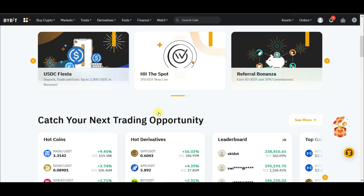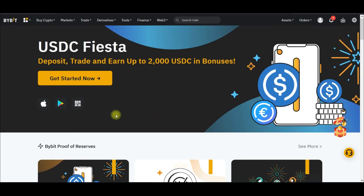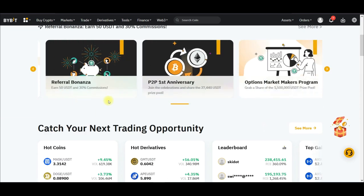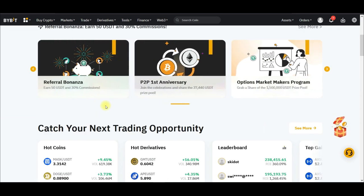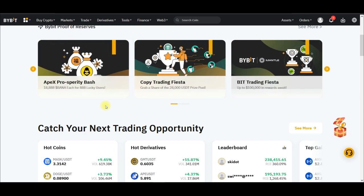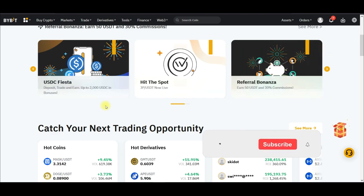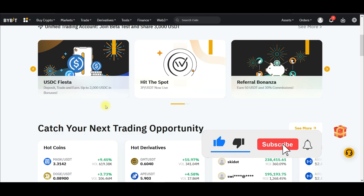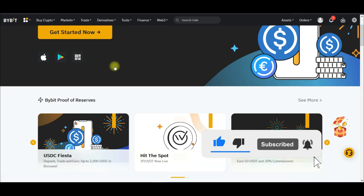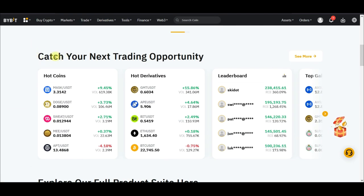So the first thing you want to do is go to the Bybit exchange. One of the problems a lot of people have when it comes to trading crypto is which coin they should trade — how do I know a coin that will pump? That is exactly what I'm going to show you in this video. When you go to Bybit exchange, on the home page you come down to the section where it says 'Catch your next trading opportunity.'